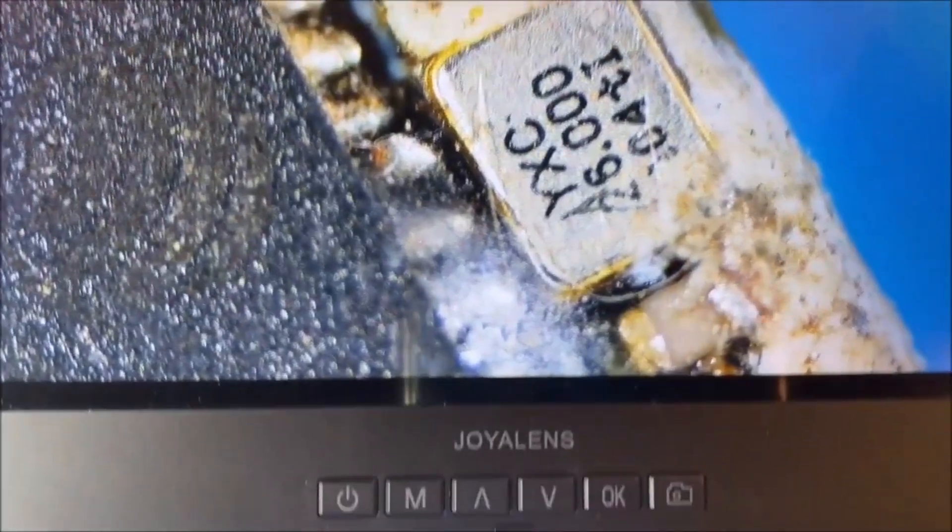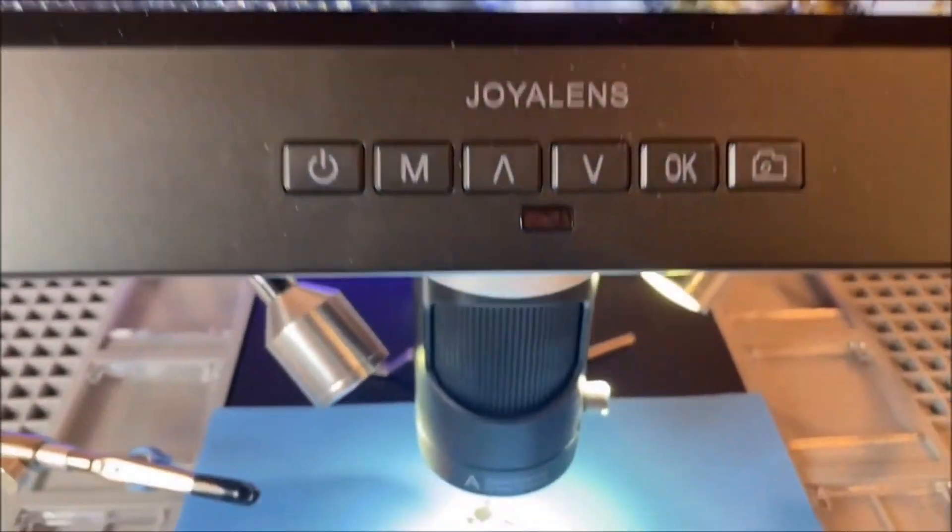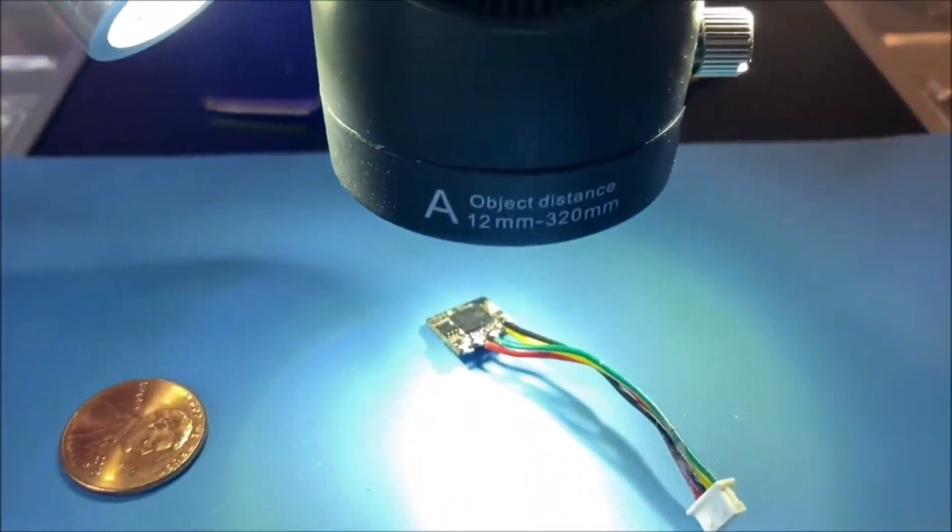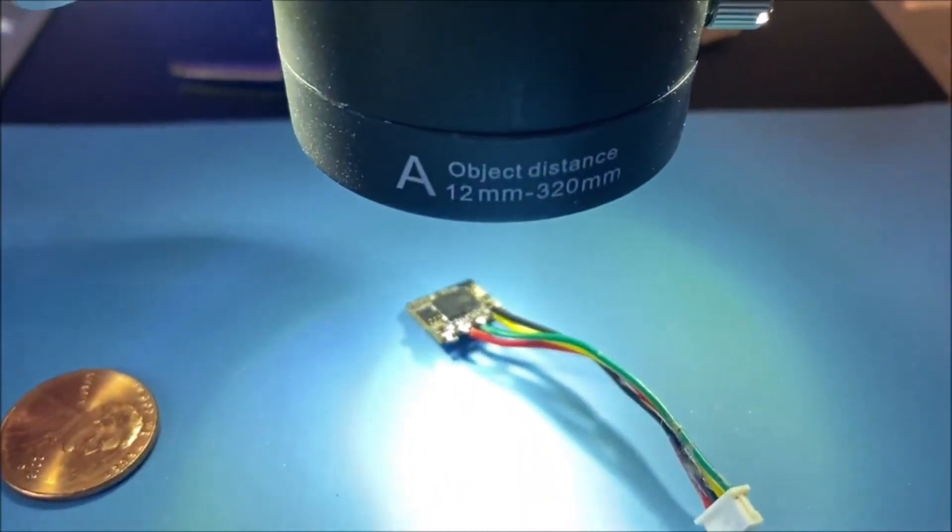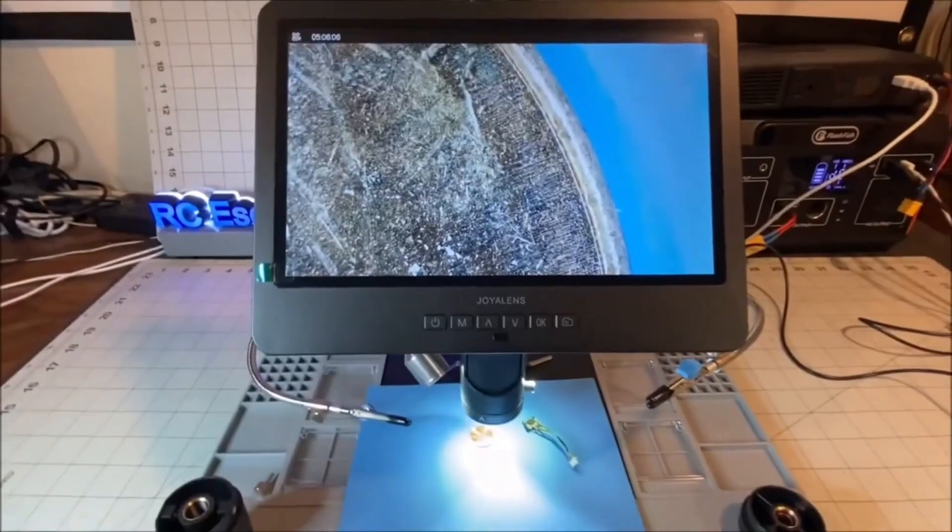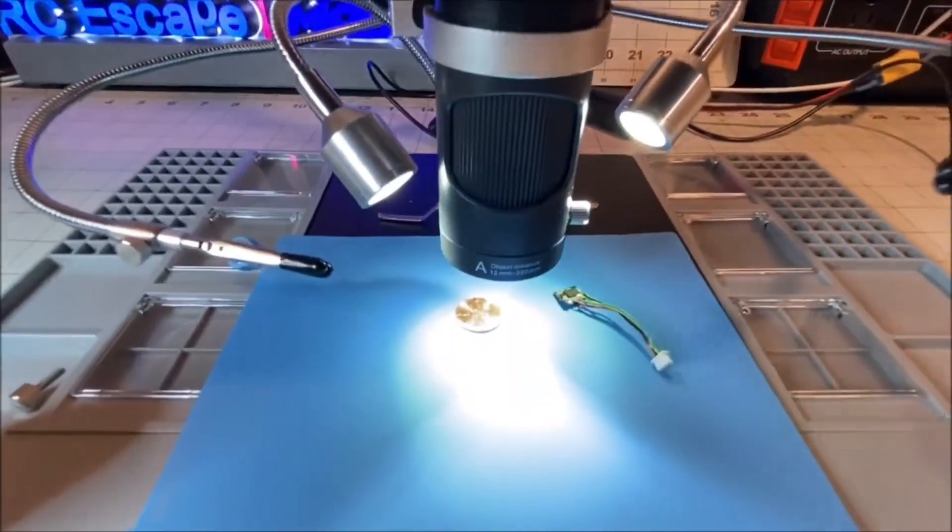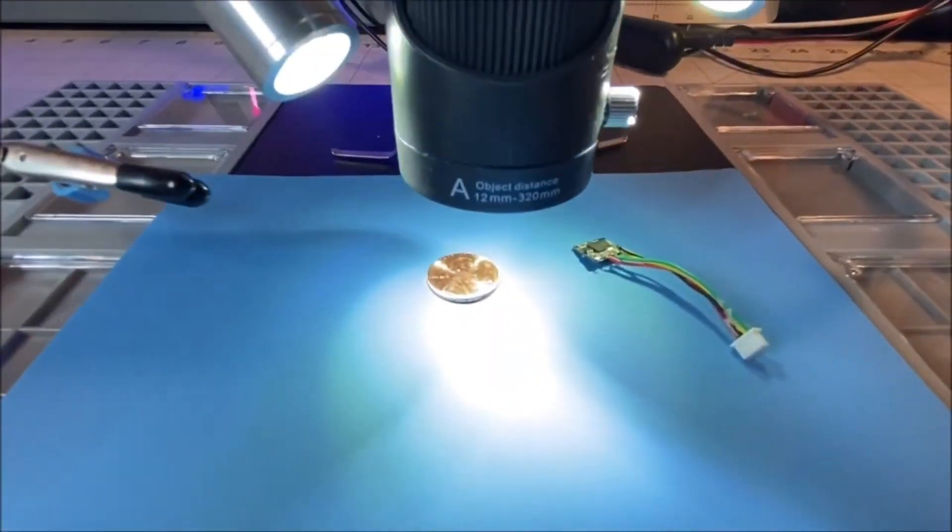Lens A is 18 to 720x and it is good for things like coin collection observation and its working distance is 12mm to 320mm.